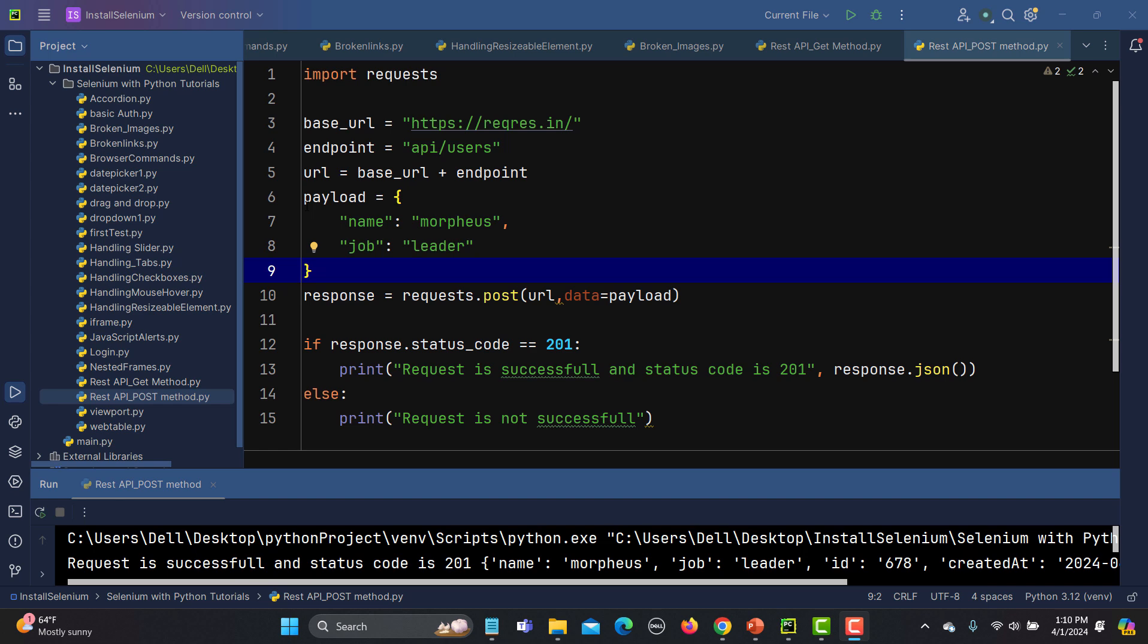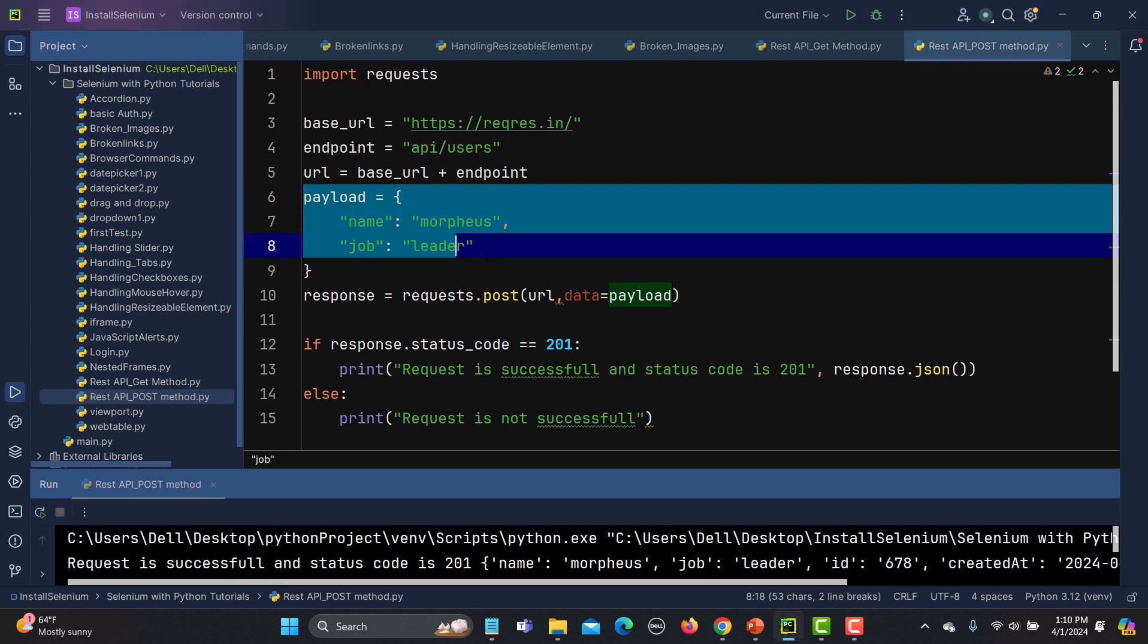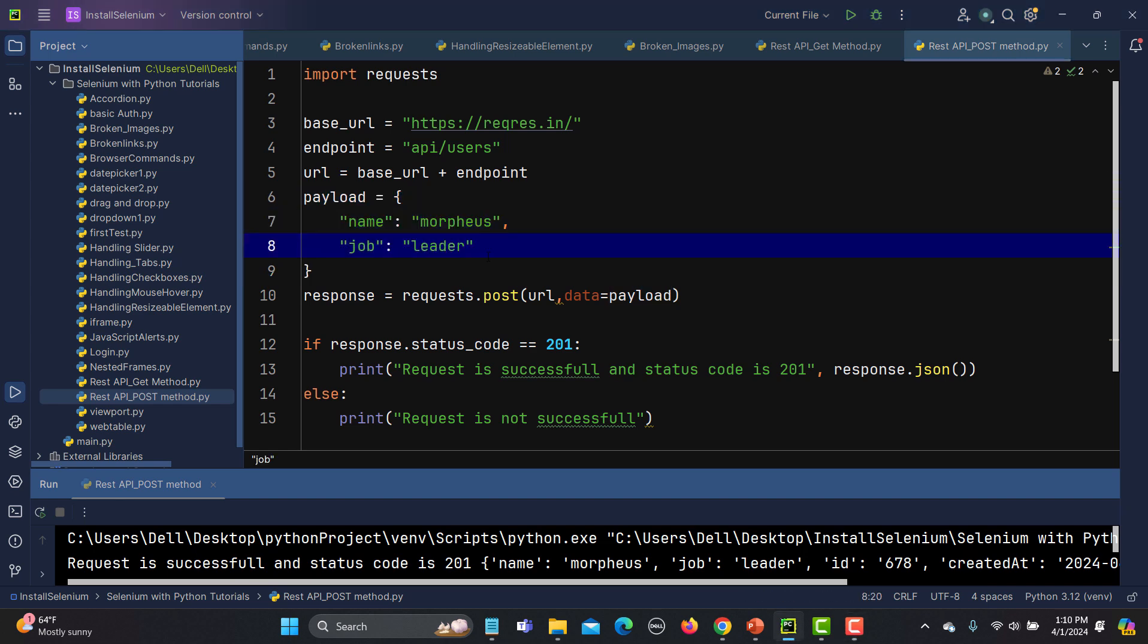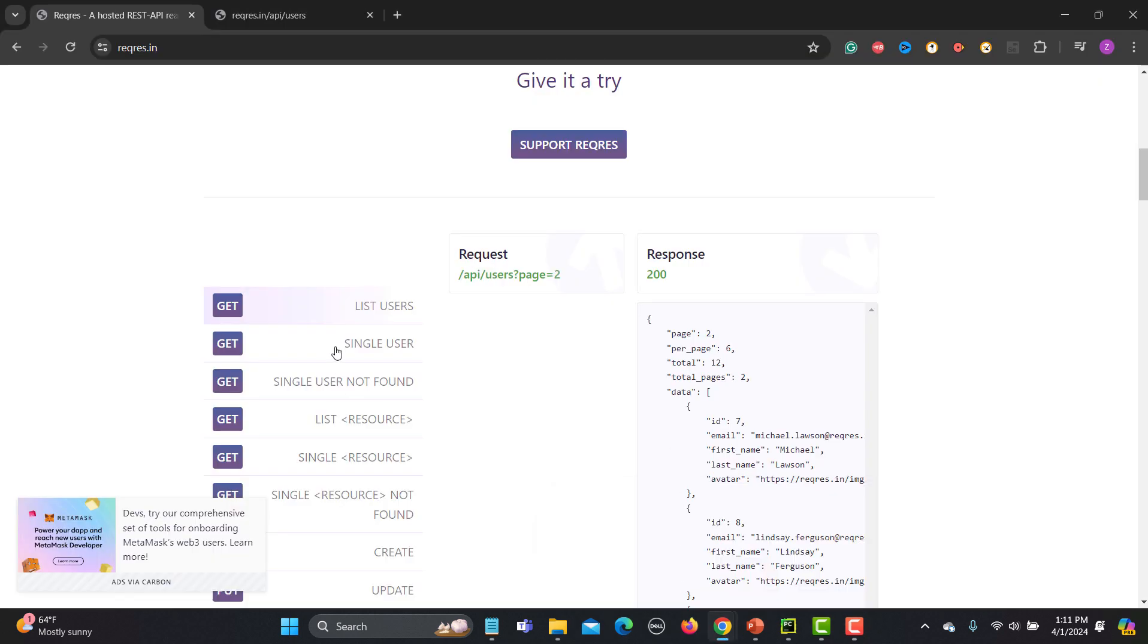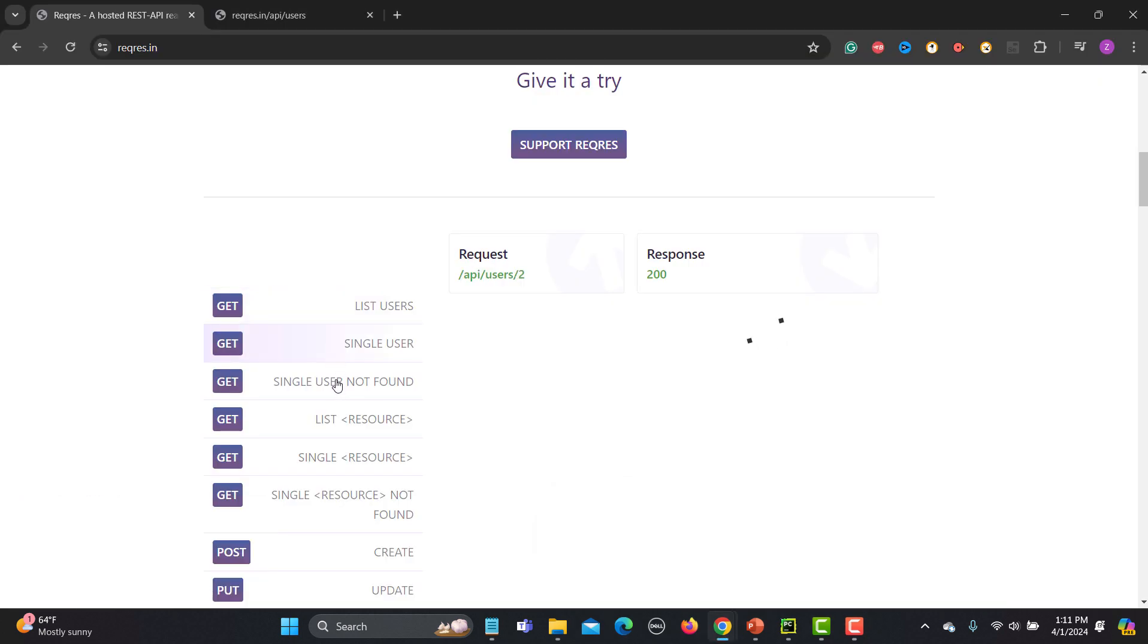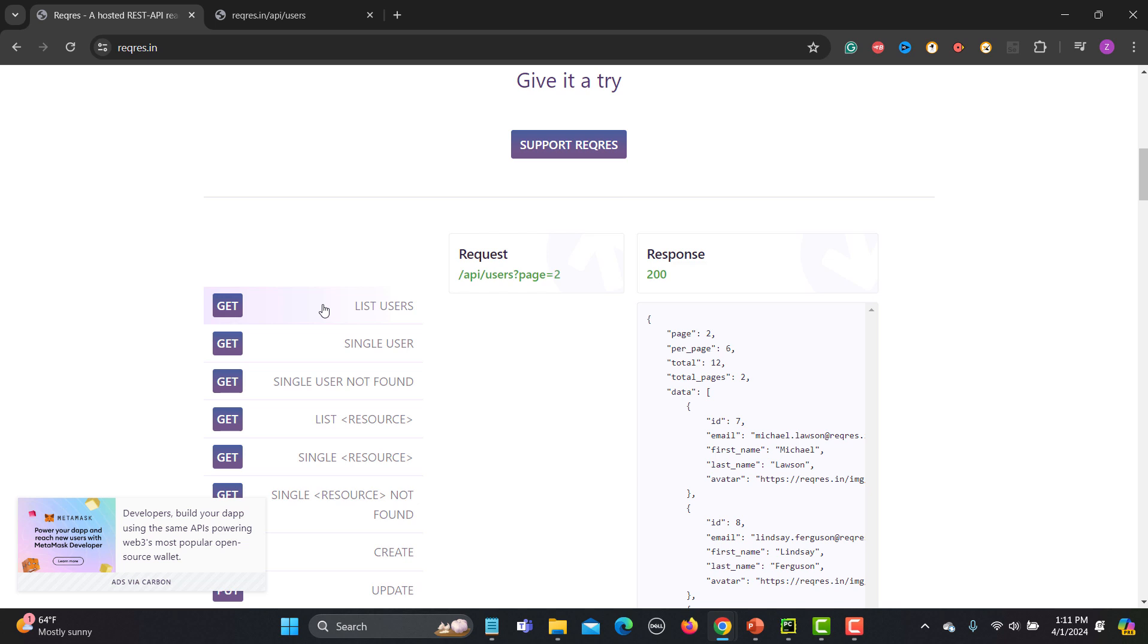In this tutorial, we will learn how to test the REST API with query parameters. First, let's understand what query parameters are. For this tutorial, I will go to this particular website. Here, let's look at any particular API - this is a GET API.